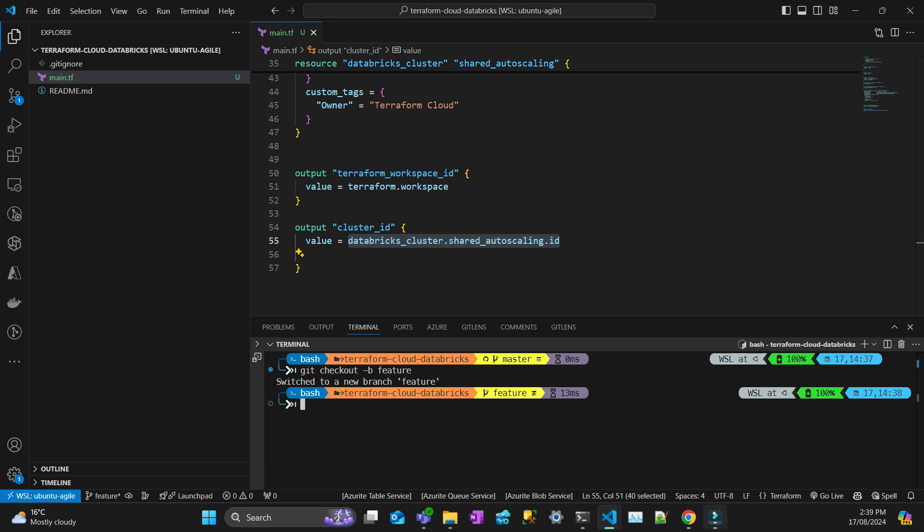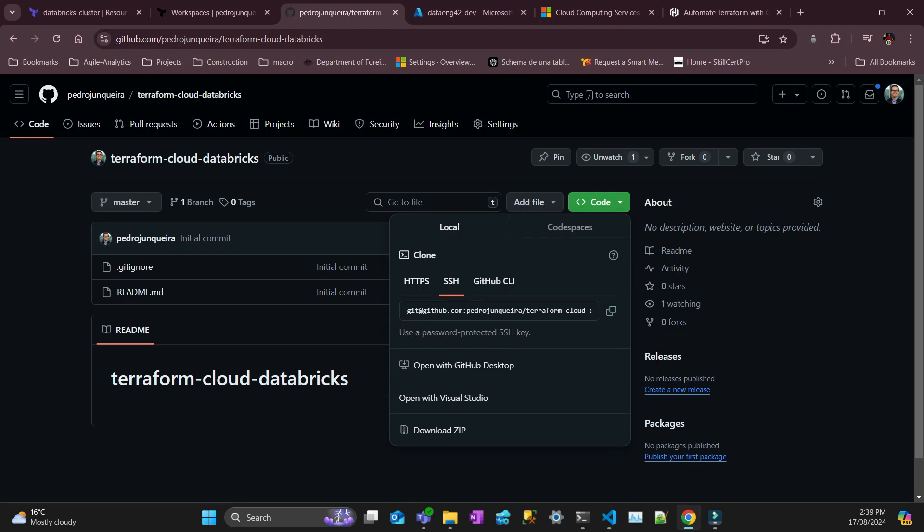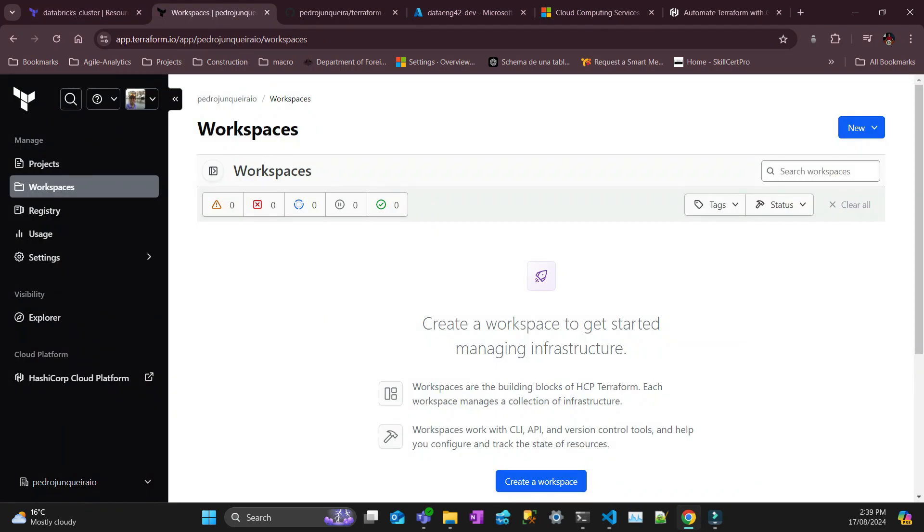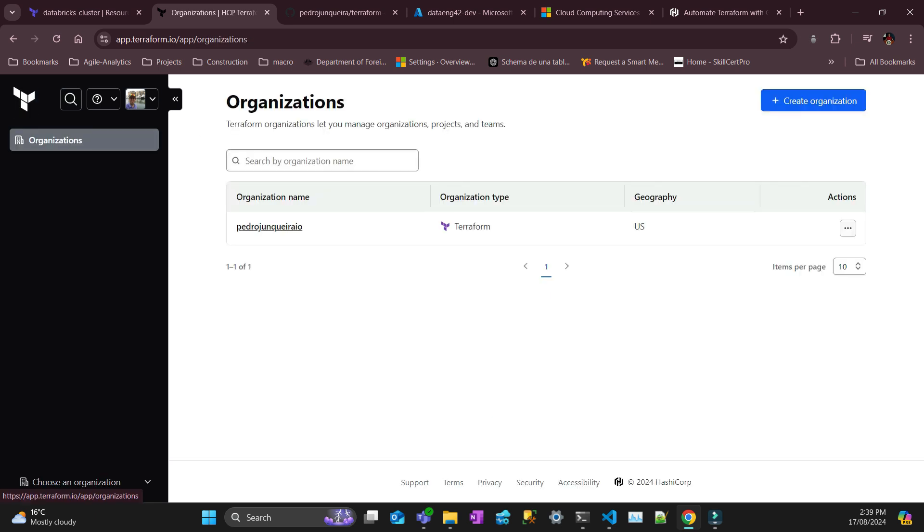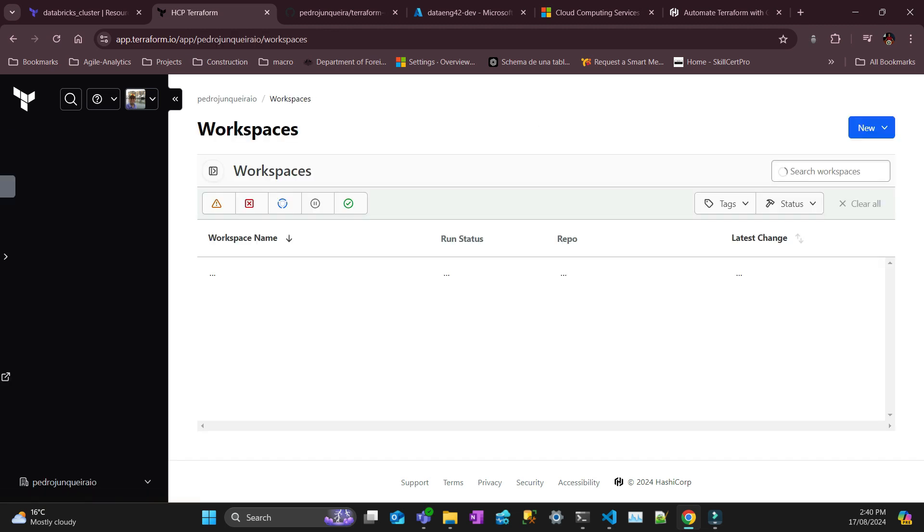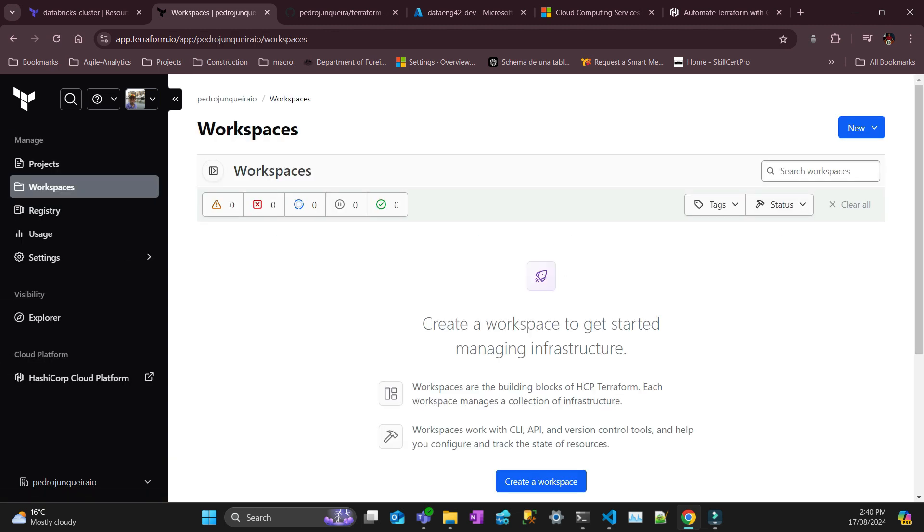You go to Terraform Cloud. In my case, here. If you don't have an account, create an account and then it's free. Create an organization. In my case, I have my organization here with my name. I don't have any workspace. I'm going to create one.